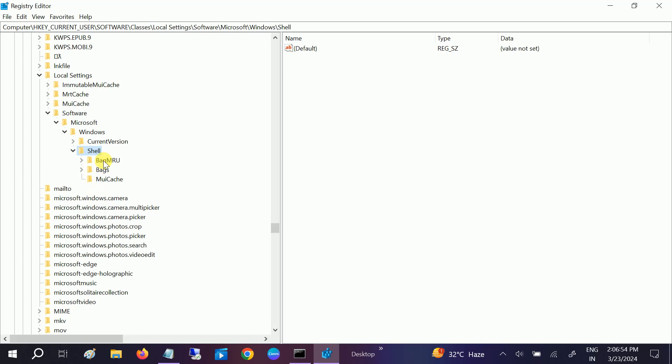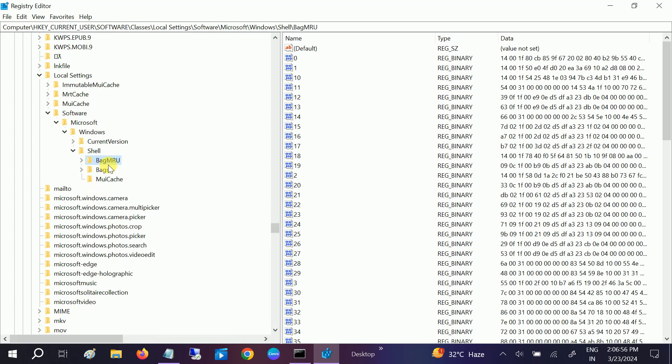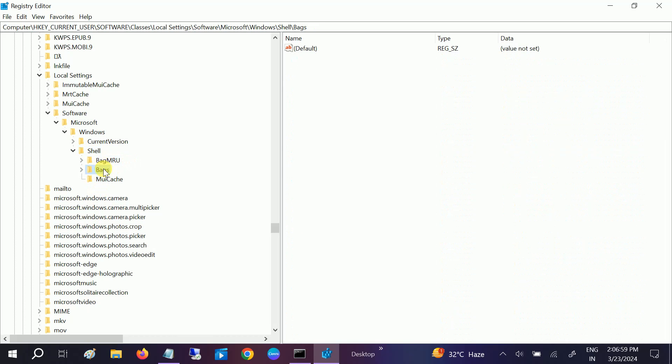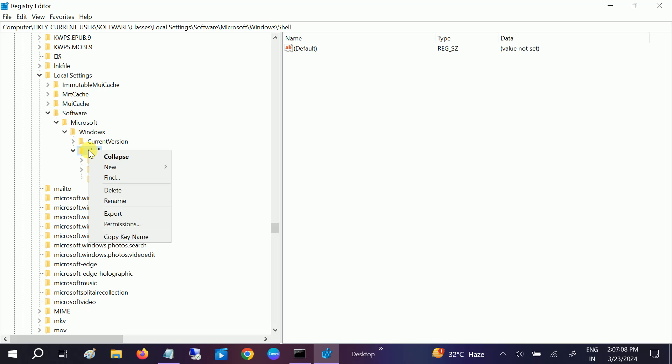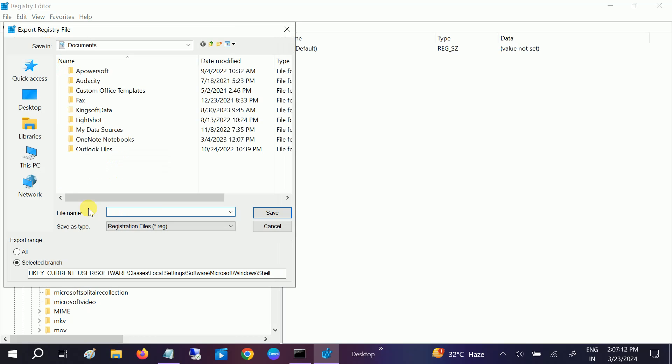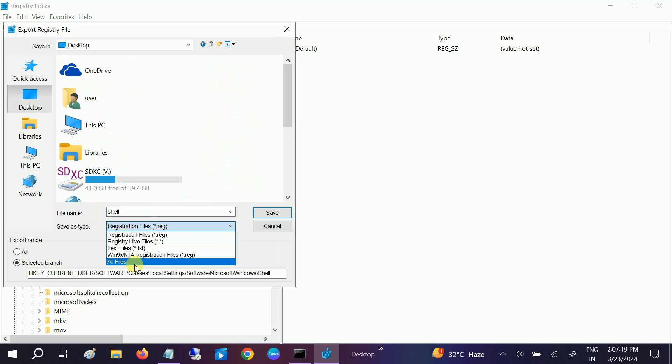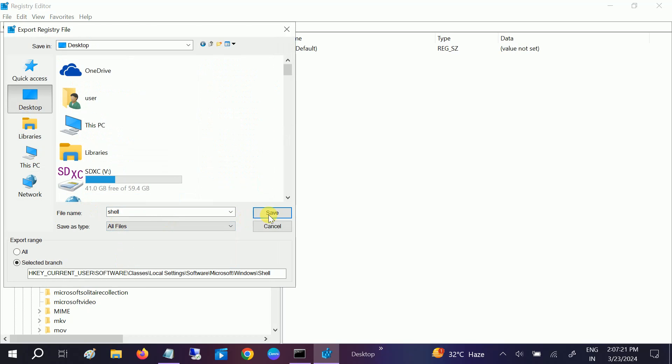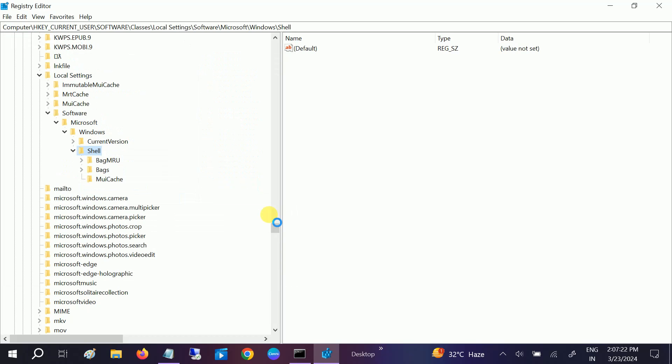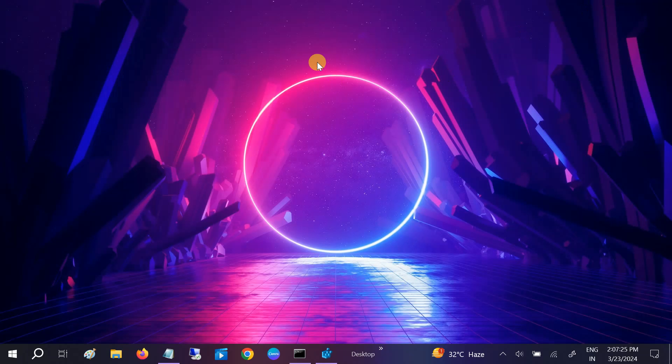Once you hit Enter, you will go to the Shell option. We have to delete BagMRU and Bags folder. Before deleting that, I recommend backing up the registry of Shell. Right-click on Shell and click on Export, and name it Shell. Select All Files and click Save.